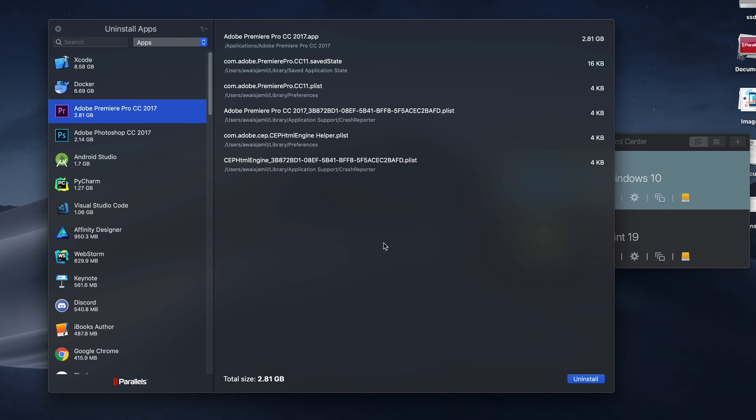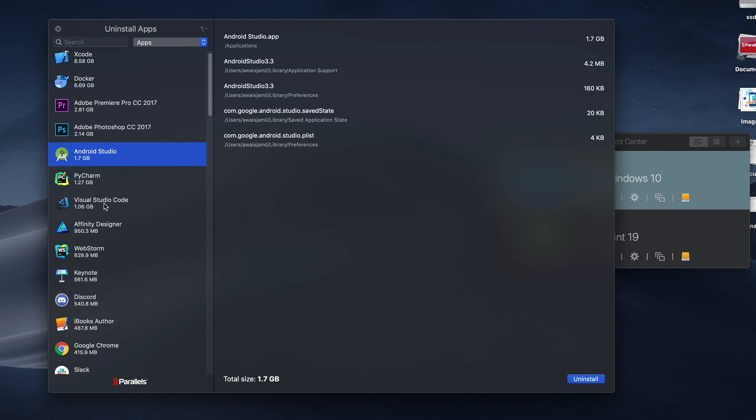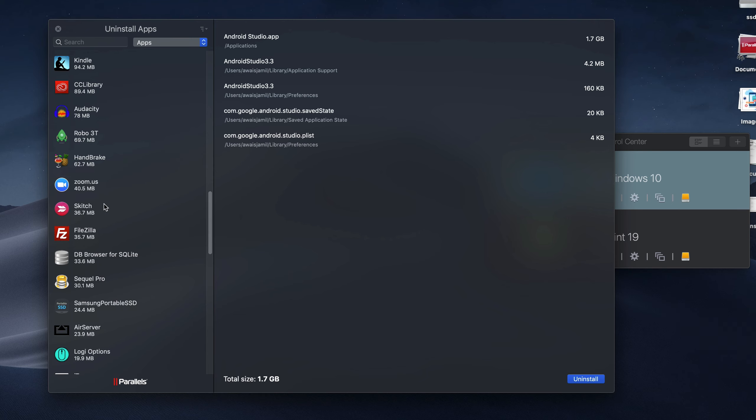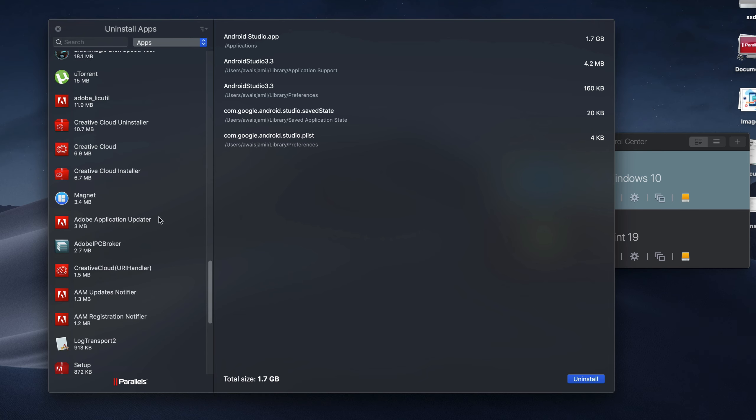Similarly, we go to Android Studio here. You can see 1.7 and then we have 4.2 megabytes for Android Studio 3.3. So this is one of the great utilities they have and I can see pretty much any kind of application that is installed, basically by me or by mistake.